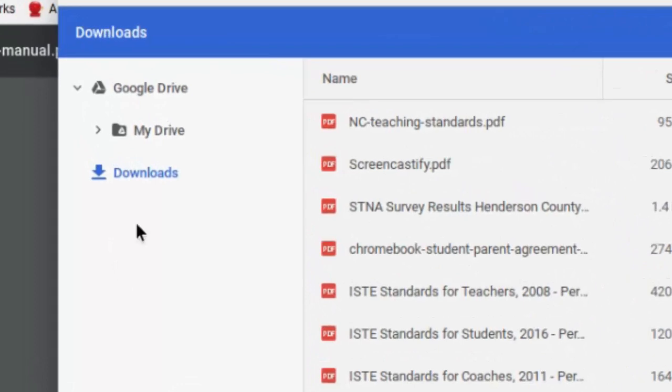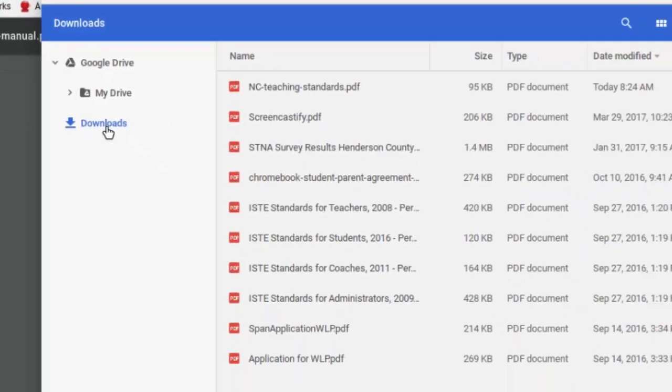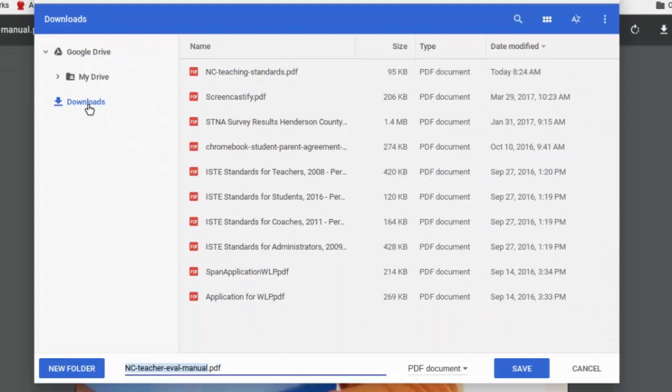What you'll notice is your downloads folder. Your downloads folder will open and I could just click save here and it's going to save it right into my downloads folder. So if I needed it for some other purpose, it's only going to be stored on this device and that may be okay if it's a temporary file.